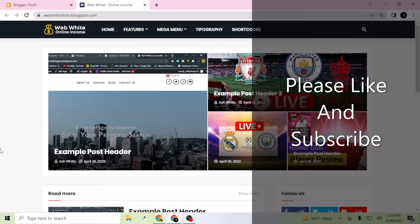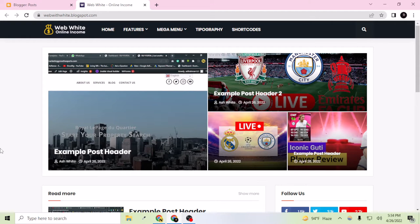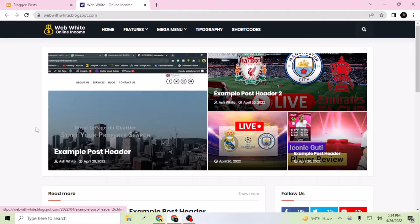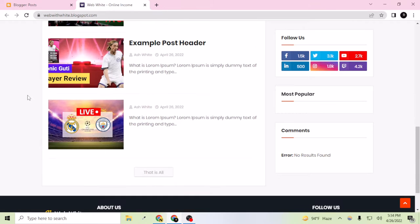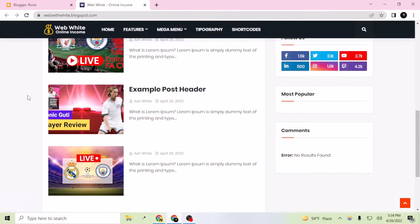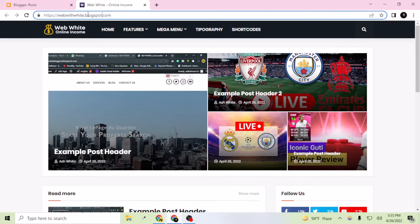Hi everybody, welcome to my YouTube channel. In today's video I'm going to show you how you can create a full free website with unlimited hosting for a lifetime. After watching this video you will be able to create a website like this example website I have just built. I don't have to pay for its hosting server — the website is completely free — and for the domain I also don't have to pay anything because the domain is blogspot.com.